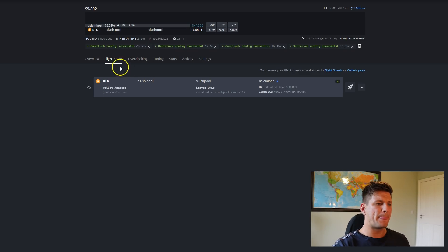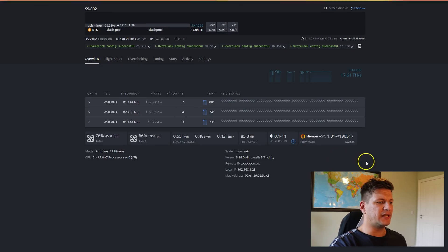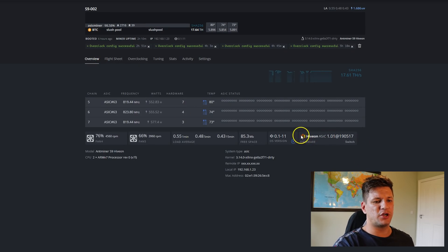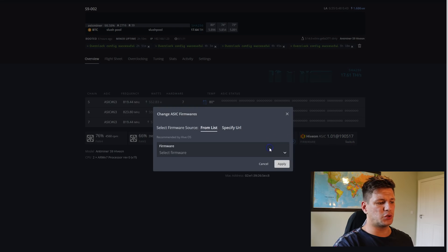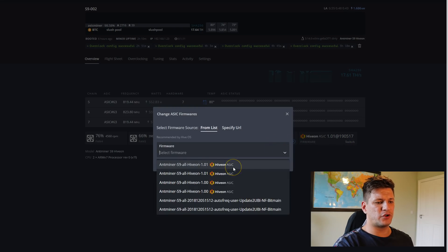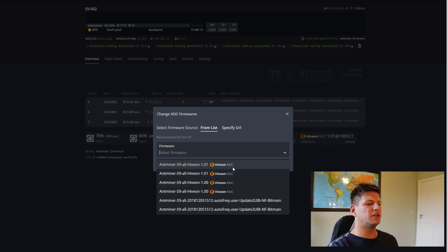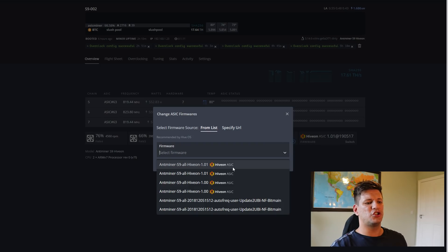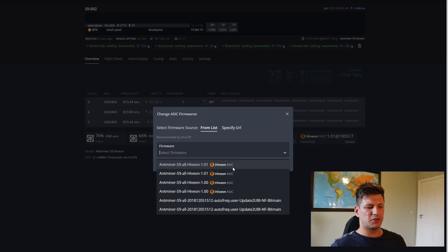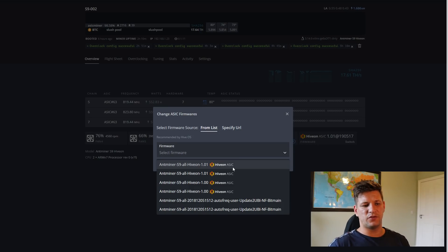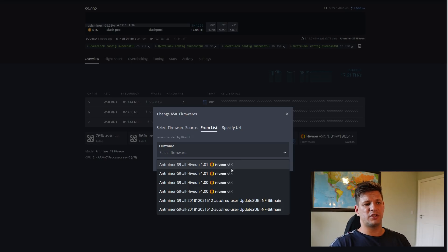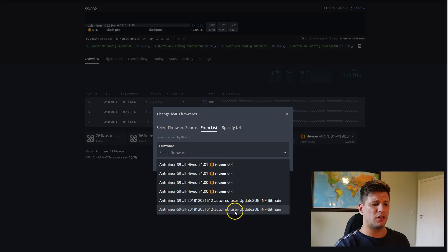Next, you want to upgrade the firmware. In the right corner, switch to the firmware section. The top one is the latest firmware they've released. Select it, click upload, and it will take a few minutes, reboot the miner, and apply the new firmware.